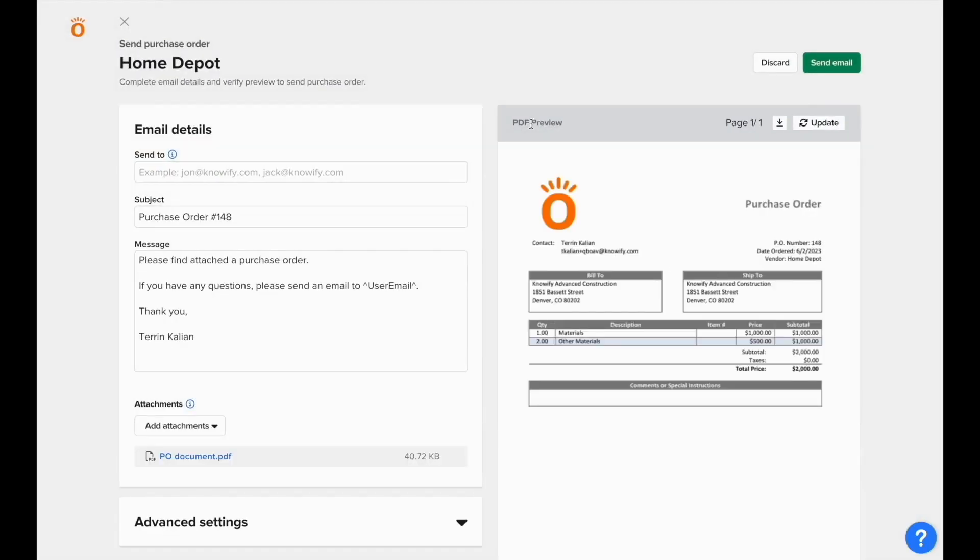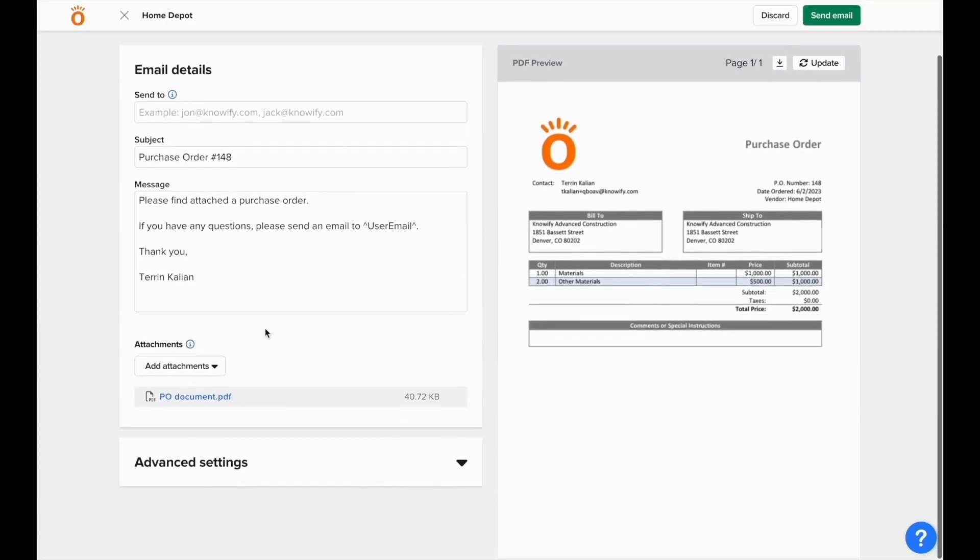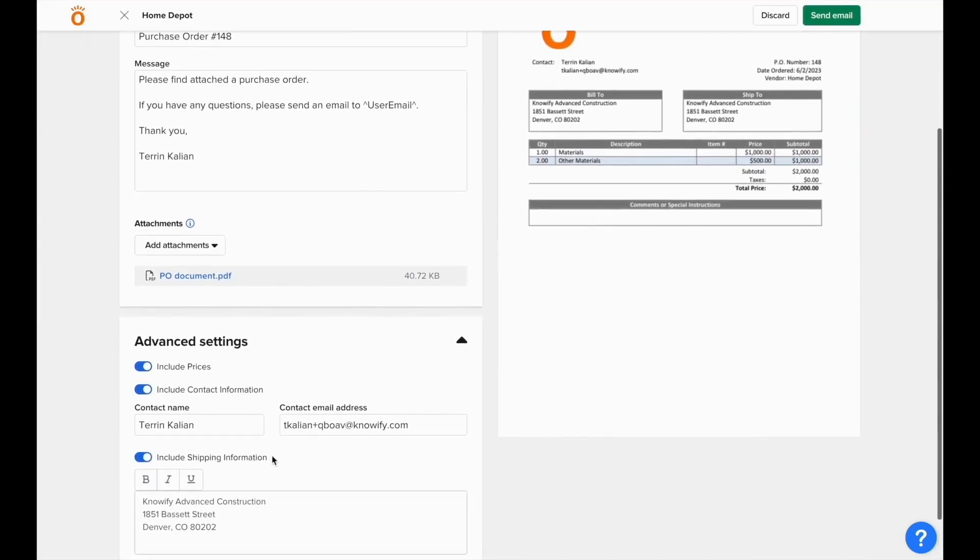Purchase order documents can be customized on request by emailing support at NOFI.com. You can also customize the email that goes out with the purchase, and you can edit some of the information that goes into the actual document itself under where it says Advanced Settings.